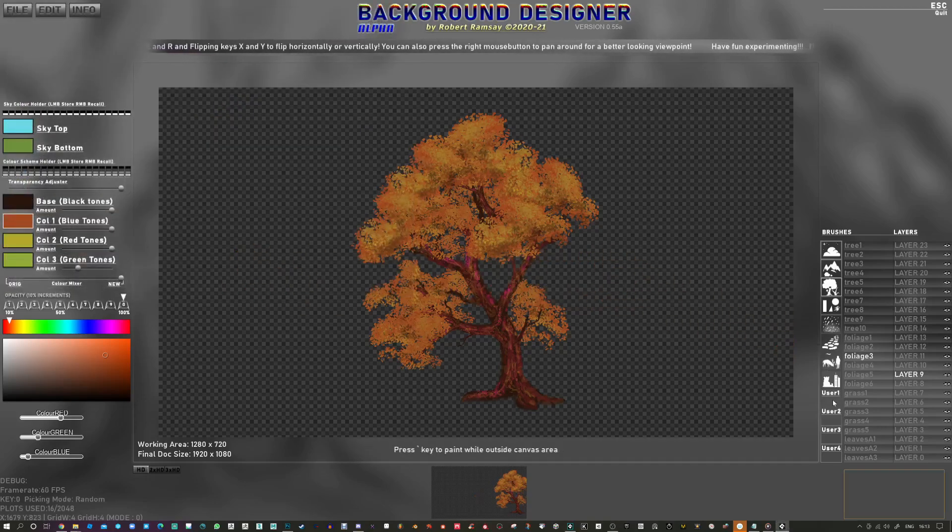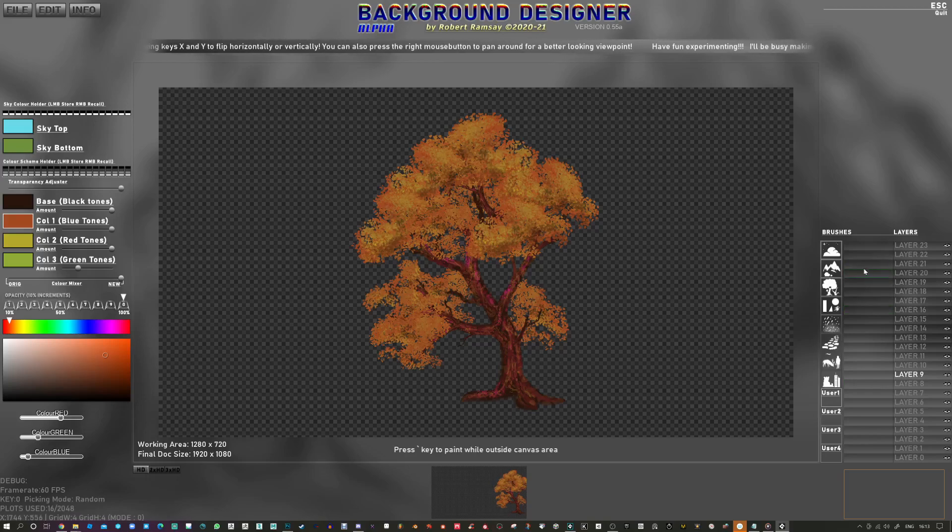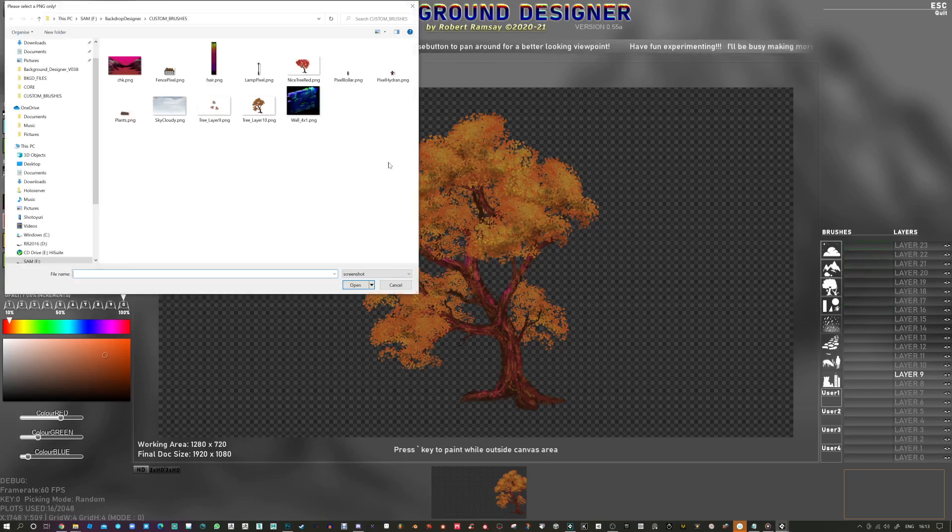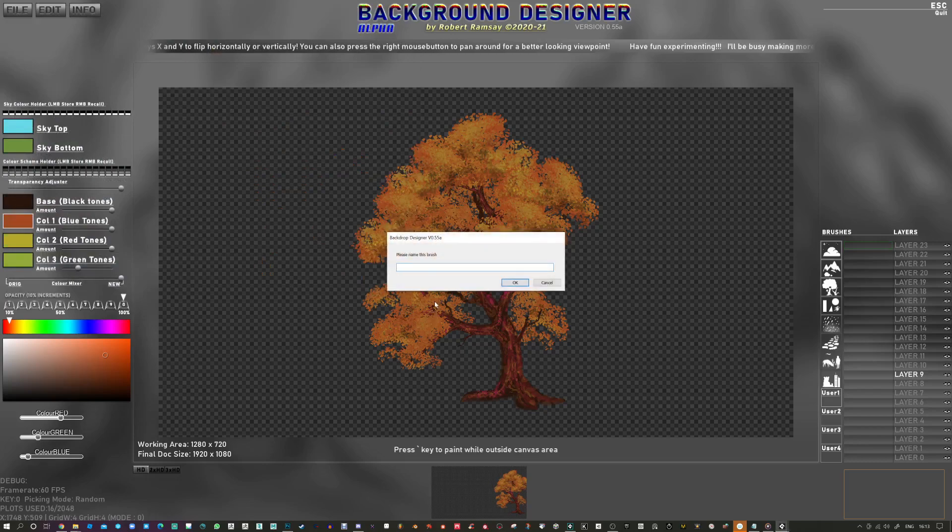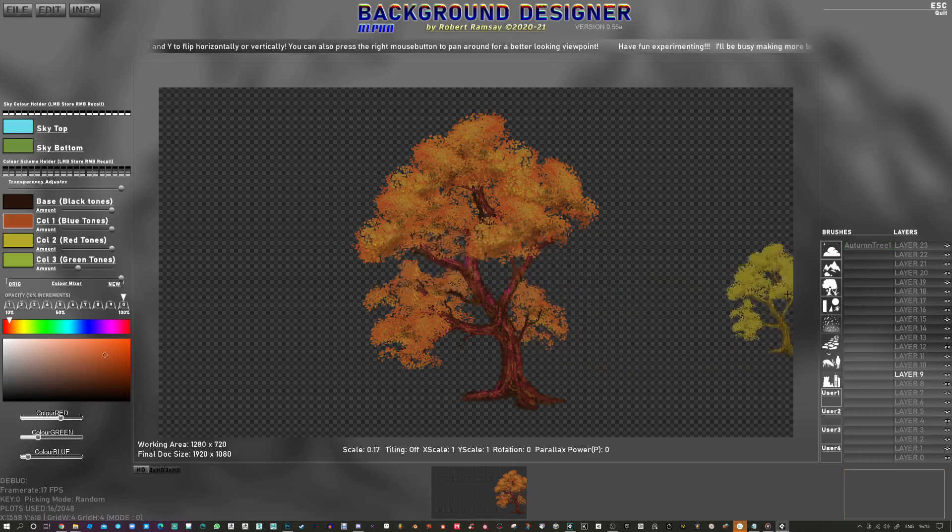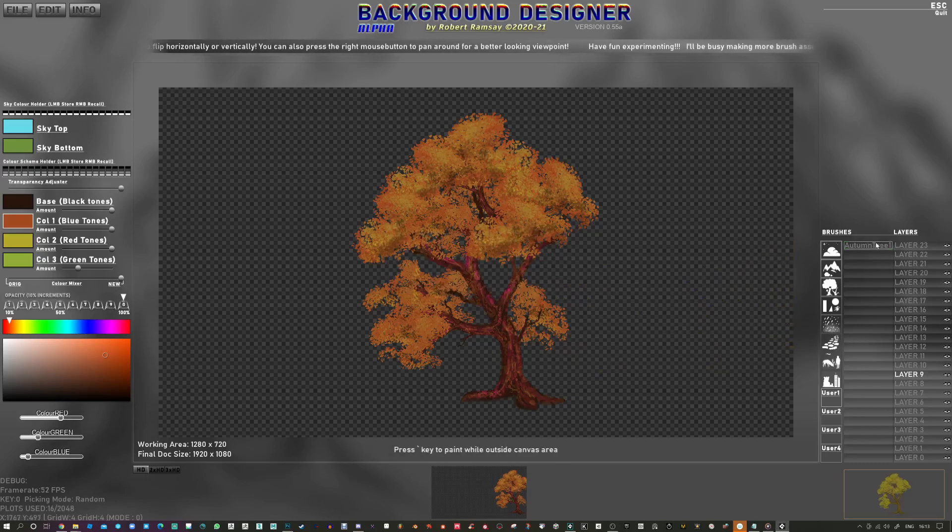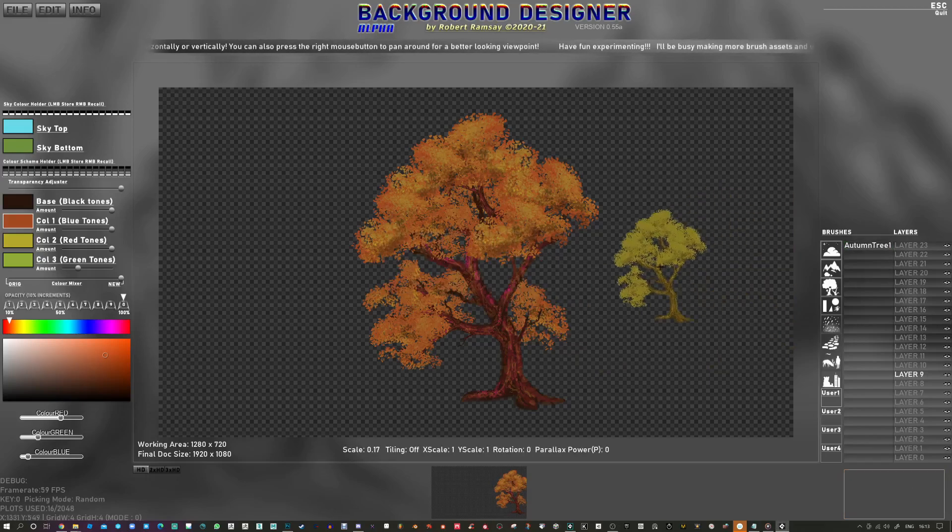So to load this in, I'm just going to go to the user section and find our tree. It's going to save it under a new name. So I'll call this autumn tree one. Okay. And there you go.